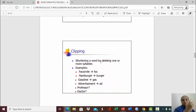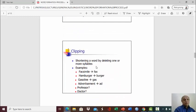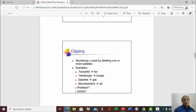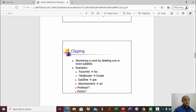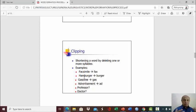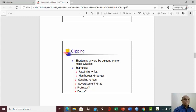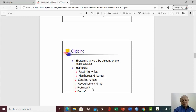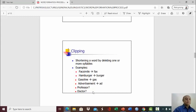Clipping, well, actually, this should precede the blending. Shortening a word by deleting one or more syllables. Clipping, cutting. So for example, facsimile, you cut it into fax. You shorten it. Hamburger, you clip it into only burger. Gasoline, shortened or clipped into gas. Advertisement, clipped into ad. Professor, clipped into prof, maybe. Doctor, clipped into doc, D-O-C. So that's clipping.